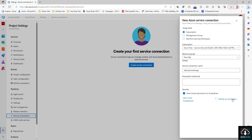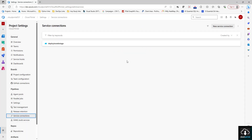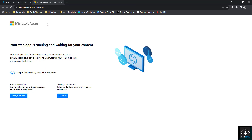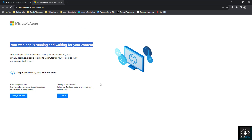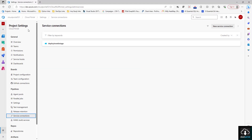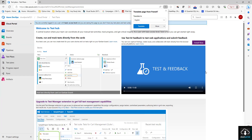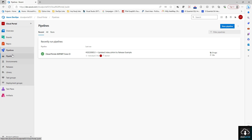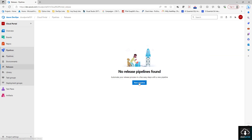You might be wondering why we created this Service Connection. While creating the release pipeline, we have to provide this Service Connection to use the App Service on which we want to deploy our web app. The App Service is now created — if you click Browse you can see the default App Service page. Once we push our code to this web app, this content will be replaced by our code from the Azure DevOps repo. Now let's go to our project, go to Pipelines, then go to Releases, and click New Pipeline.